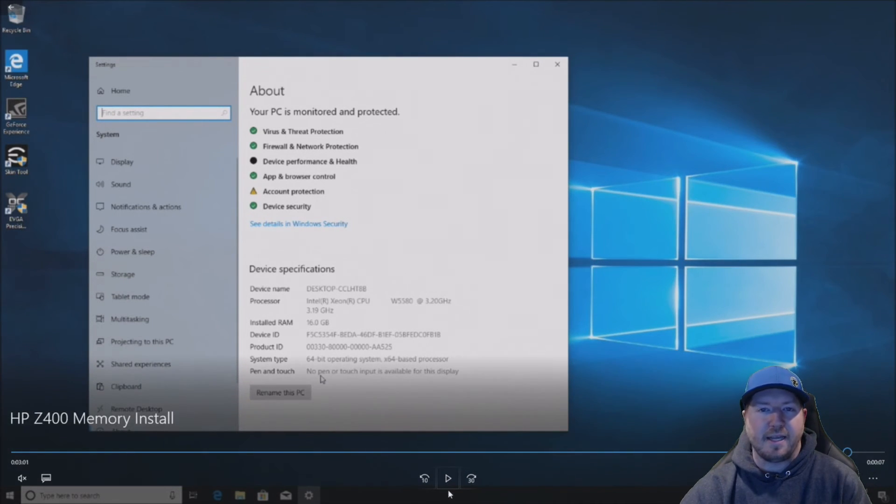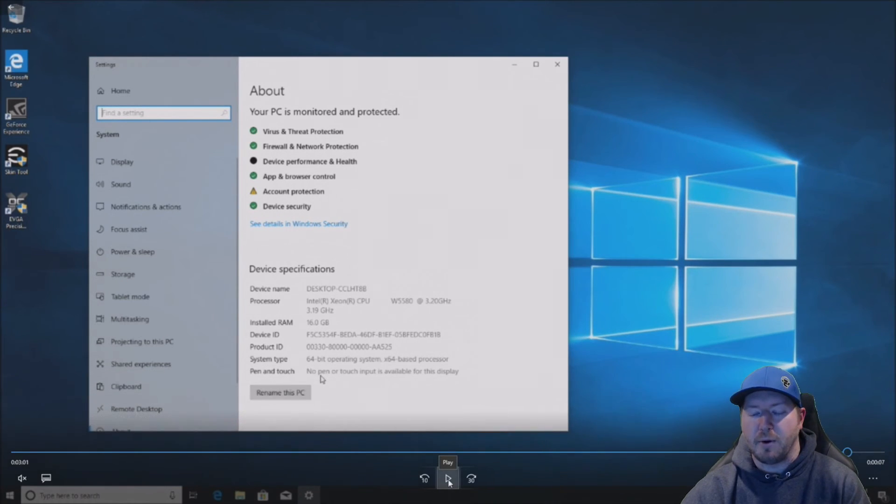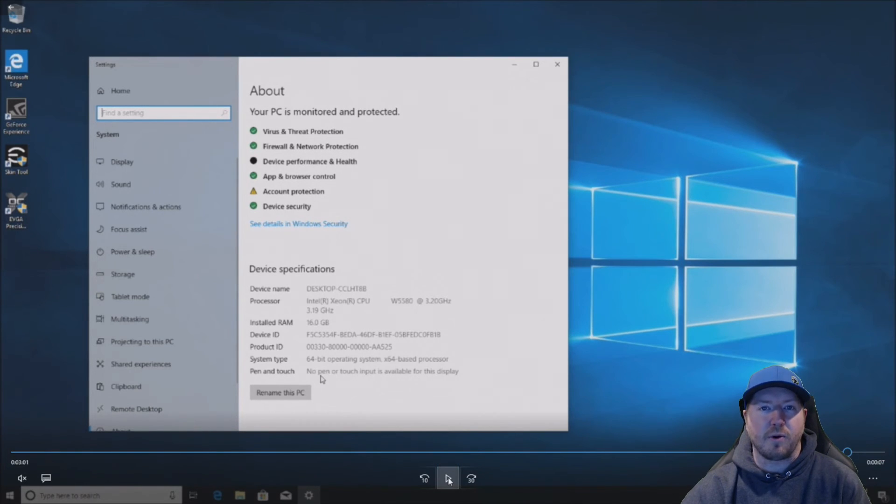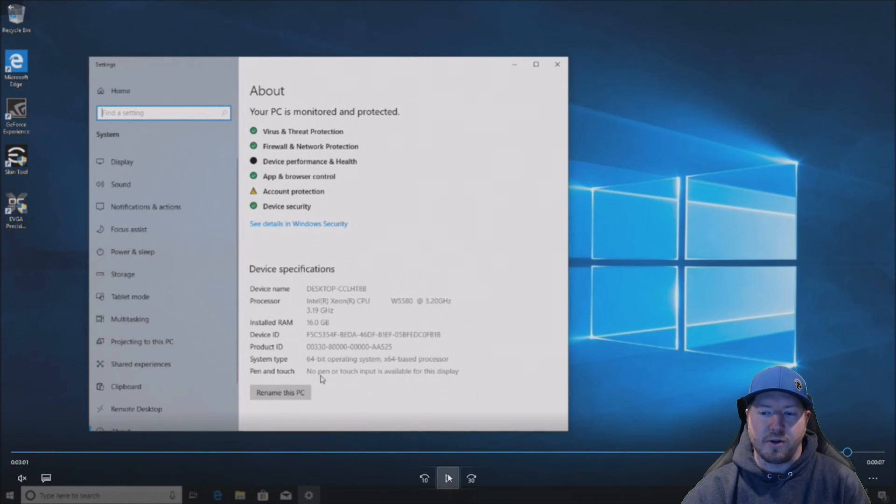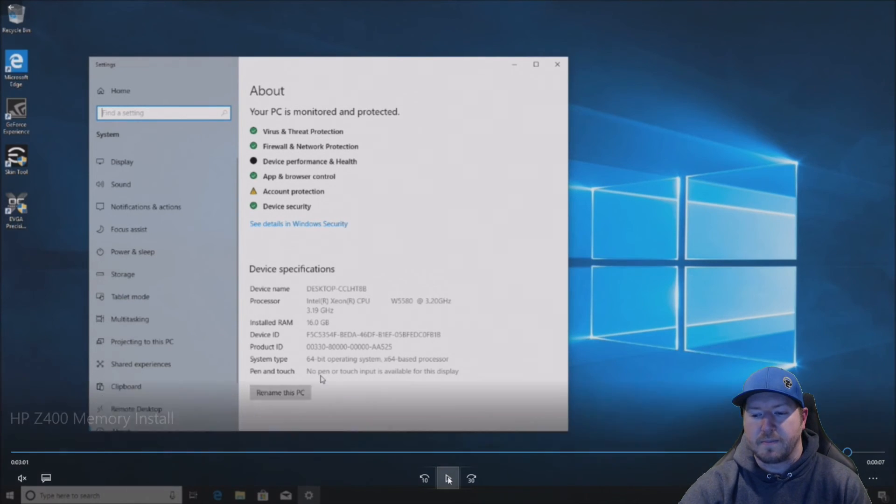Now if you get some beep codes or you're not getting video after swapping your memory, then you want to verify that you are using E or UDIMs and that you're not mixing E or UDIMs. It should either be all UDIMs or all EDIMs.